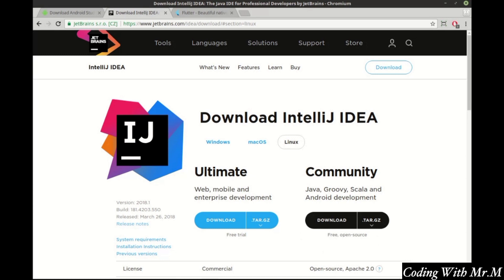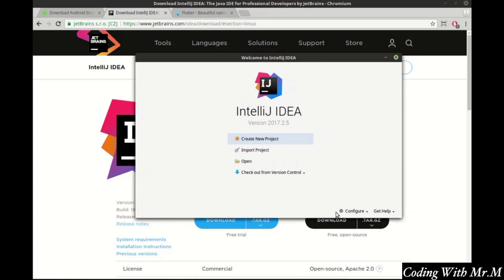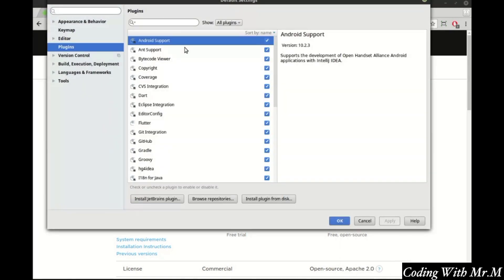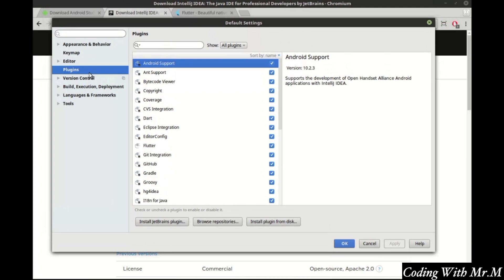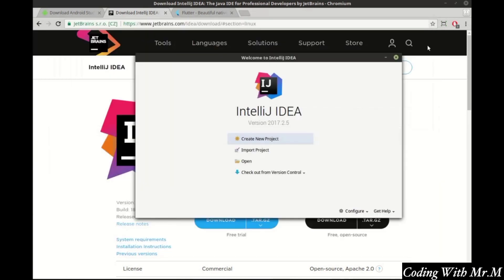Once the download's complete, go ahead and run it, and you'll see the IntelliJ screen. Go ahead and click Configure and go to Settings. You're going to want to go to Plugins — if it's not listed, just type the word 'plugins' in the search box. From here, type in Flutter. I already have it installed. You should see a little button right here to install it. Go ahead and click install, and it'll go through the installation process, and then it will want to restart the IDE.